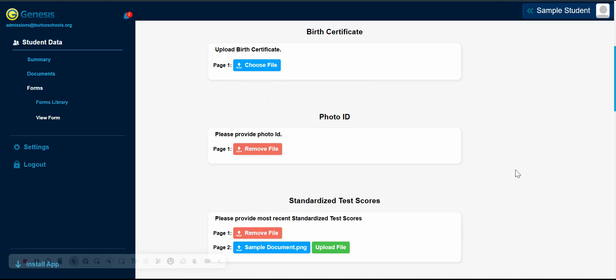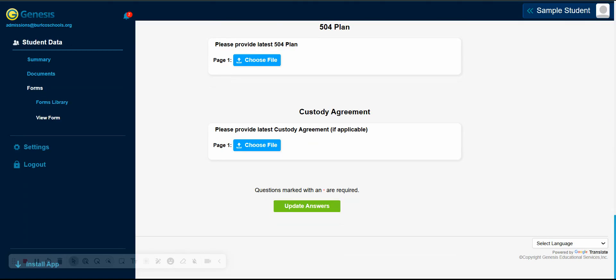If you need to upload more than one file in the same category, simply select Upload File. Once you have finished uploading your documents, be sure to scroll to the bottom and click Update Answers.